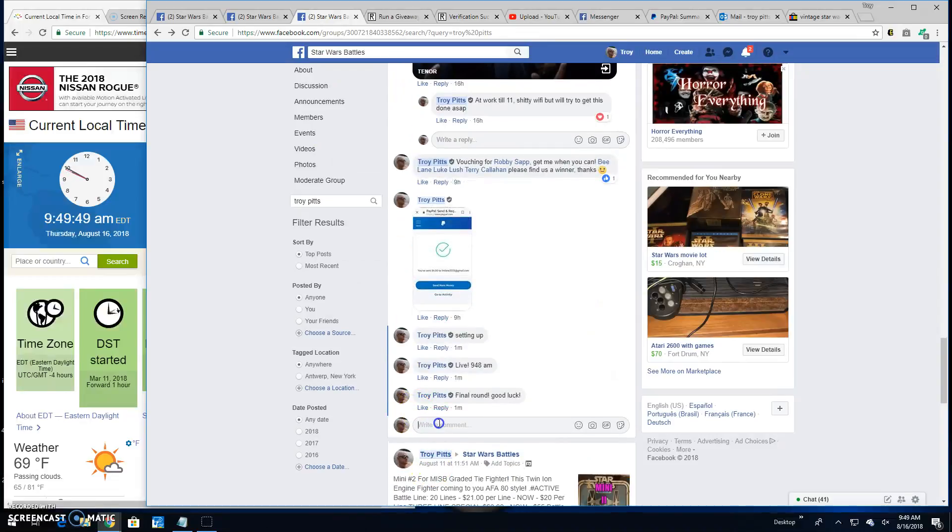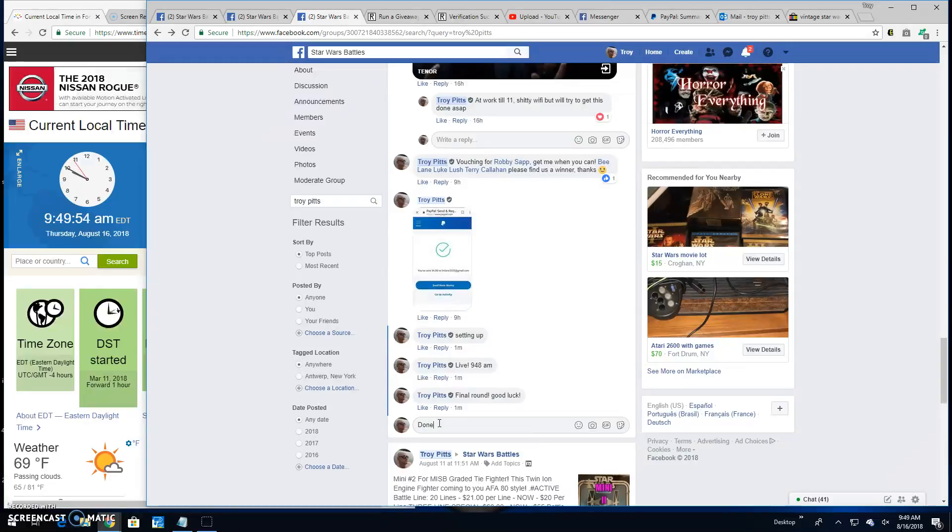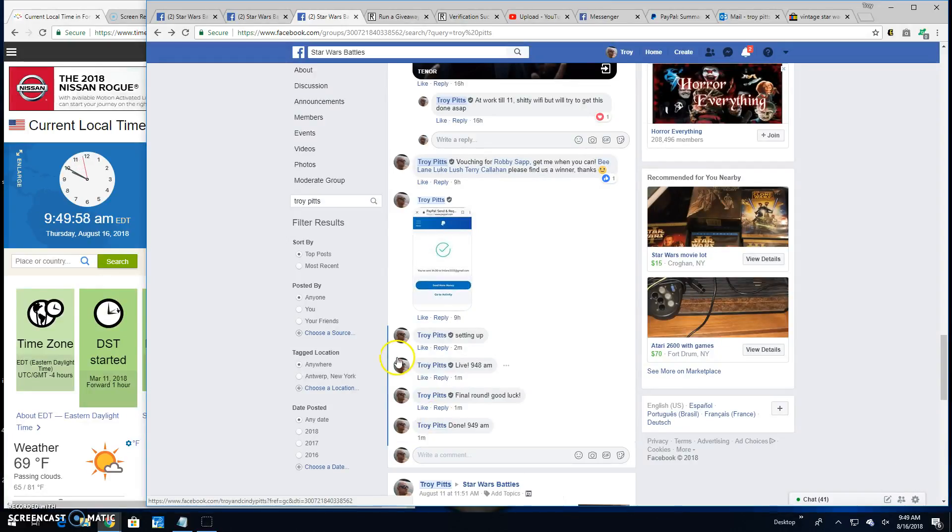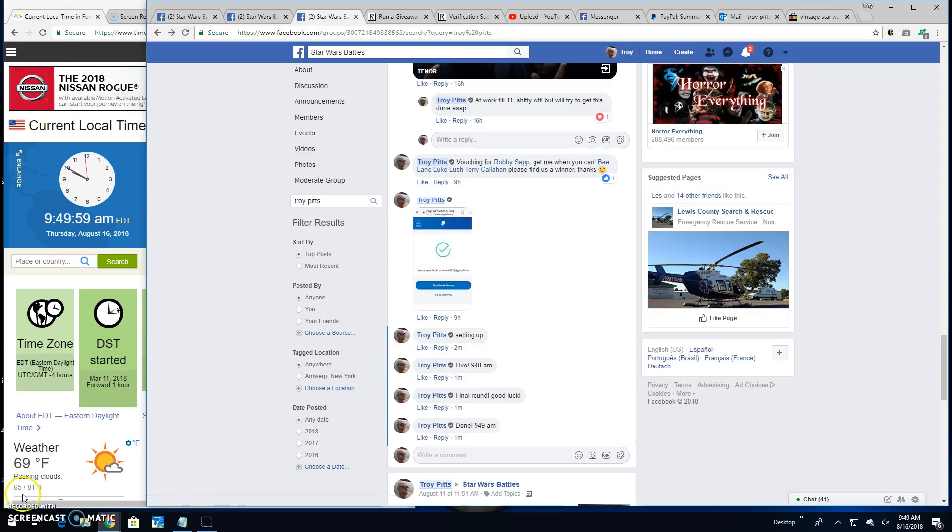Thanks for entering folks. It's going to bring an end to this battle. It's 9:49. Until next time, battle on.